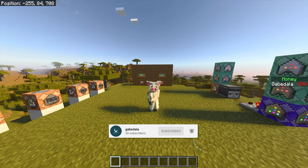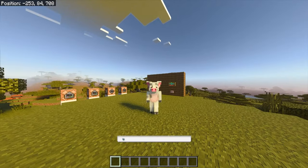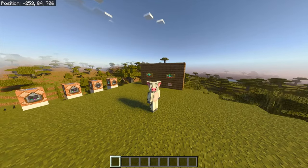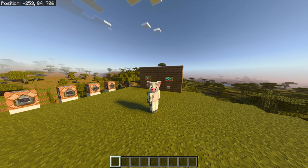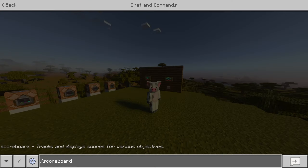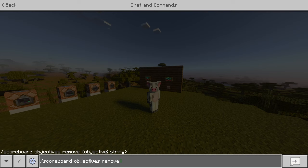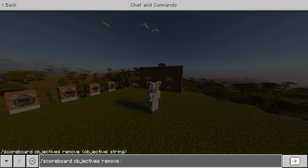Let's get right into the video. The first thing you want to do is start off as a clean slate and have no objectives. If you do have objectives, just get rid of them by doing slash scoreboard objectives remove, and then remove all the ones listed on the left side of the screen. I don't have any so it's blank, but I recommend starting over and following along.